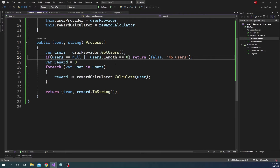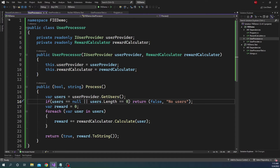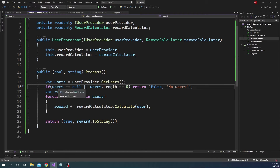Finally, there is a UserProcessor class. It takes the UserProvider and RewardCalculator in the constructor, uses them to get all the users, loops through the users and calls Calculate, and returns true if everything is successful. If the users array is null or has zero length, it returns false with the message 'no user'.